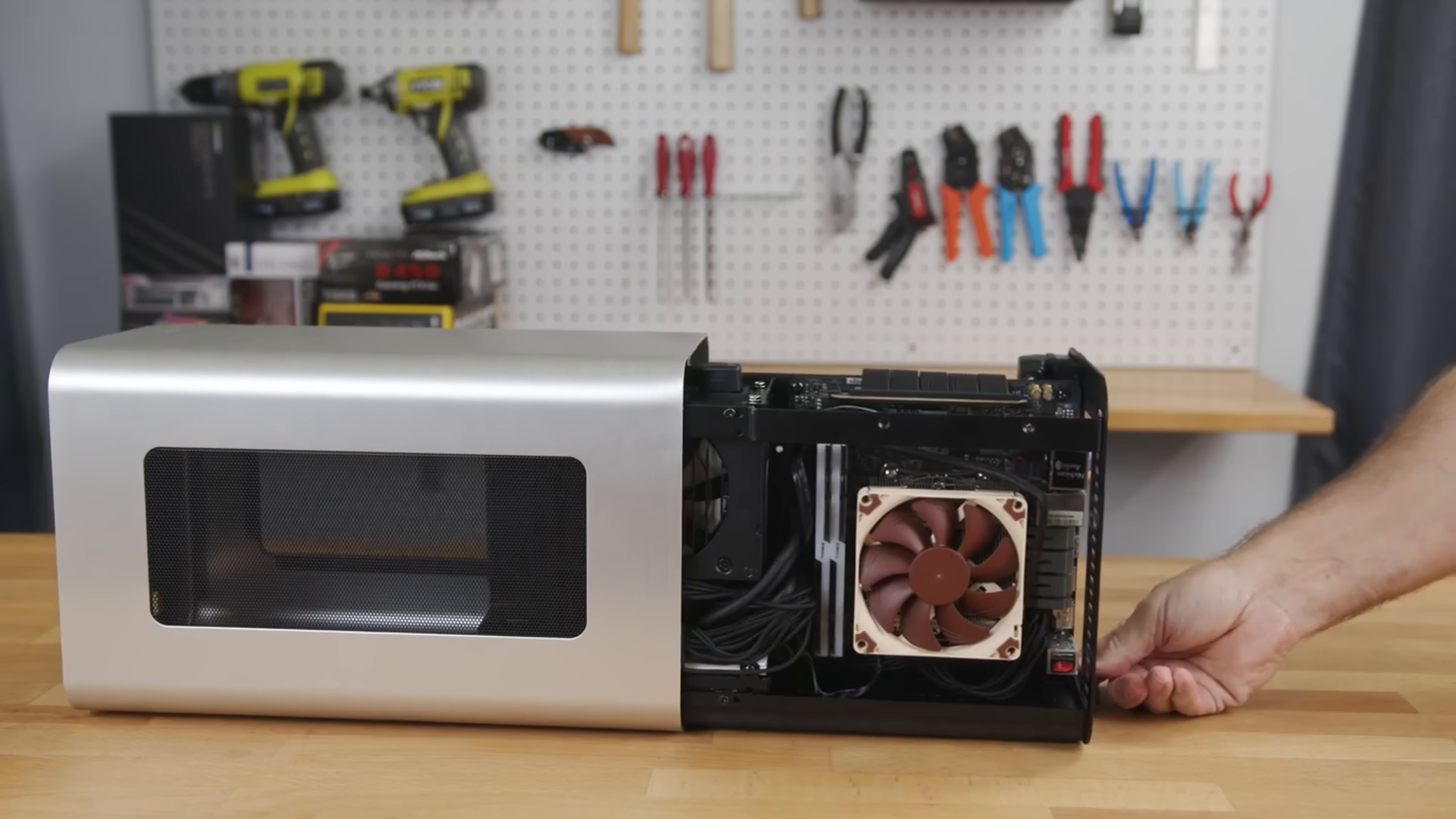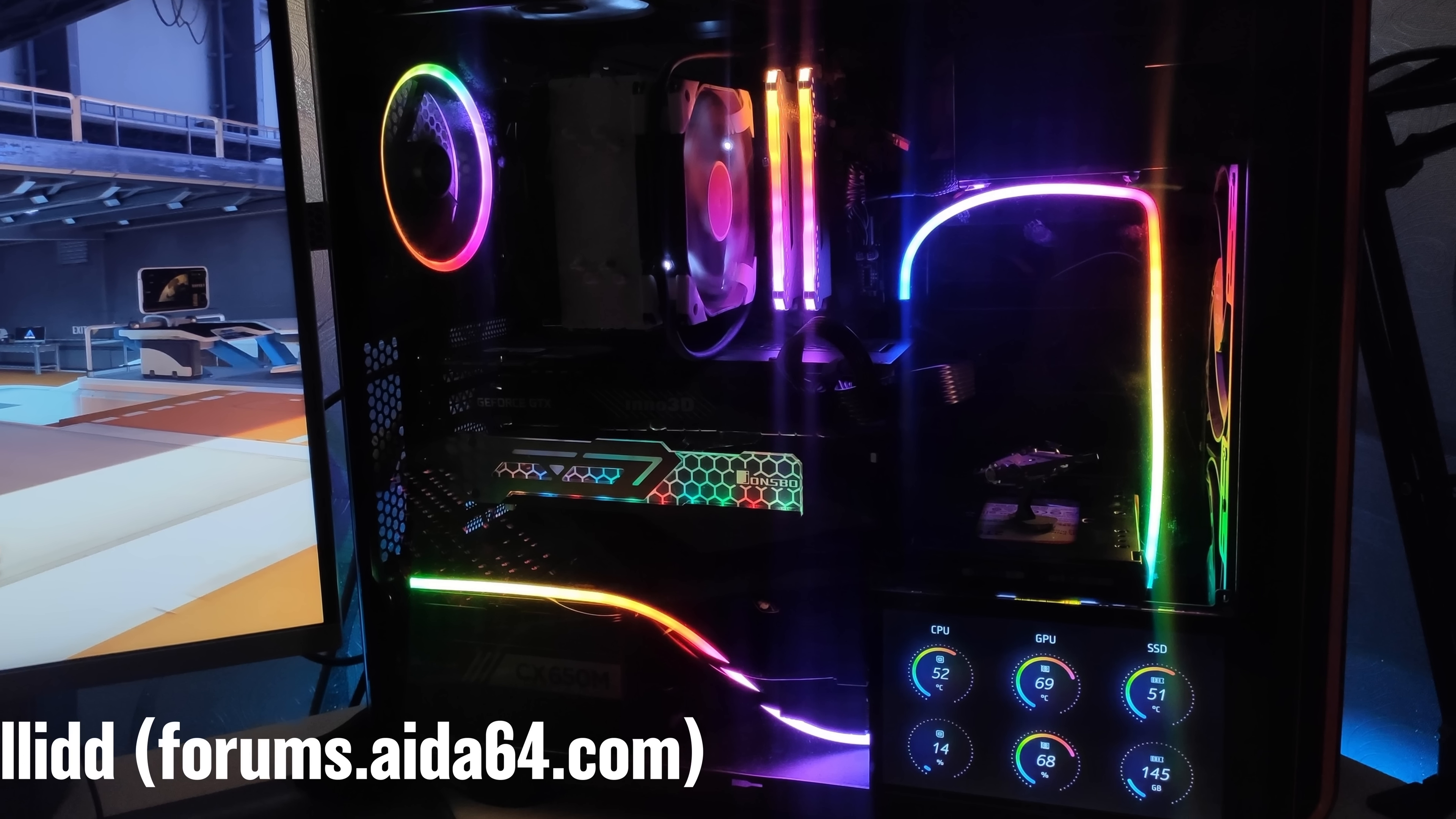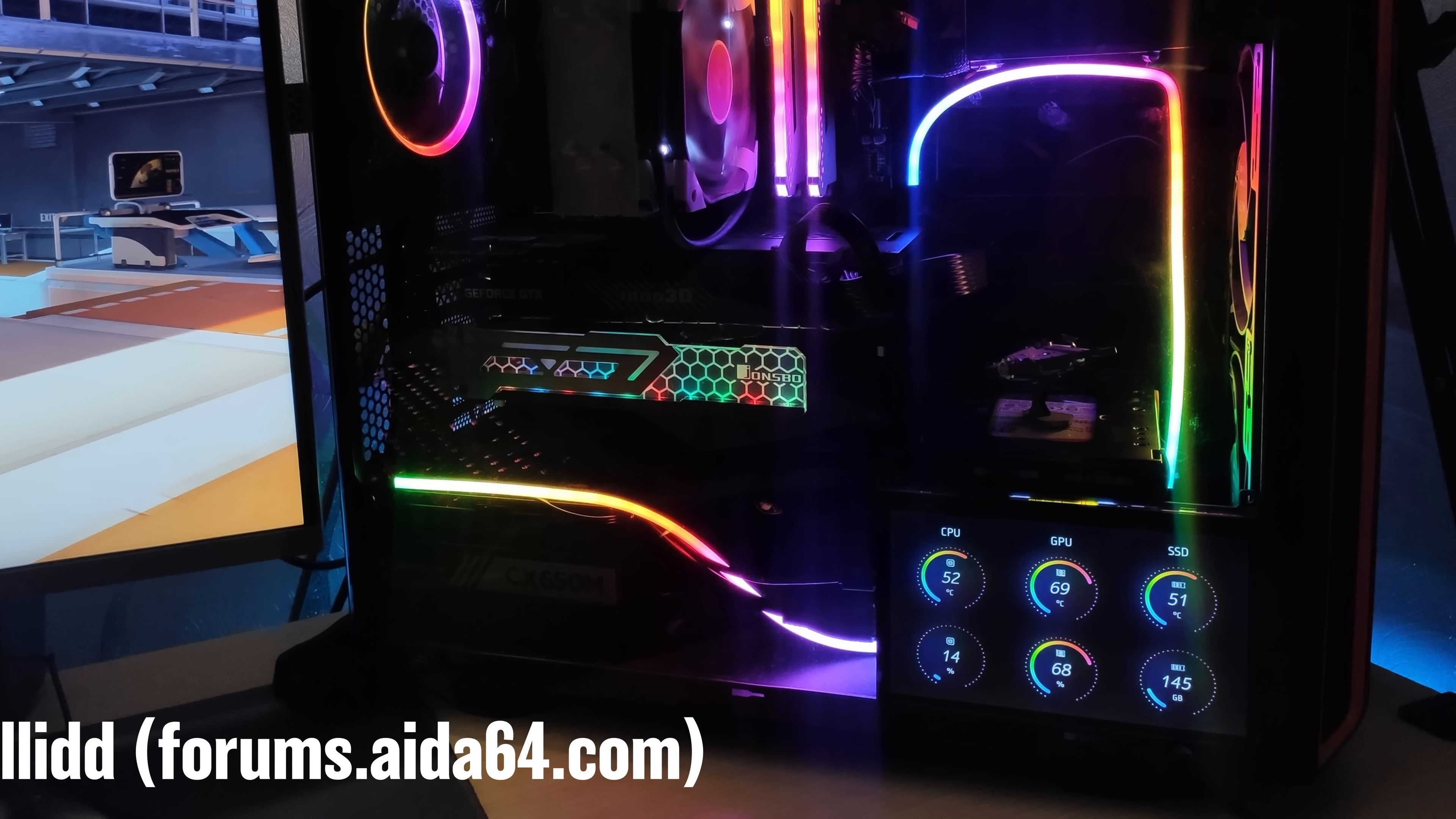And since Johnsbo really impressed me with their V11 case, I figured I had to give the D31 a try. Now, with the popularity of LCD displays and sensor panels in gaming rigs these days, it was only a matter of time before case manufacturers started incorporating them directly into the cases and it looks like Johnsbo is leading the charge with the D31.